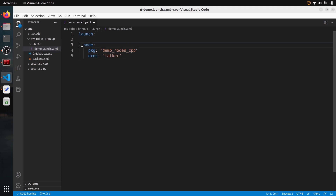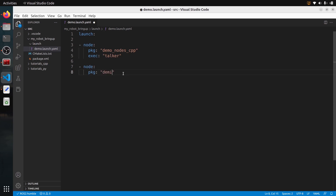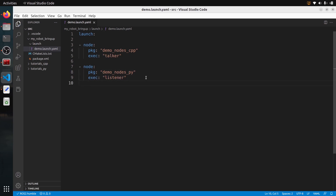With just 'pkg' and 'exec', we have one node that's going to be launched. To add another node, go back to a new line, remove the indentation, and add another dash and 'node'. Add four spaces and then 'pkg'. Let's use 'demo_nodes_py' — the Python package this time — and then 'exec' is going to be 'listener'. Save the file and we have a launch file with two nodes.